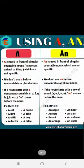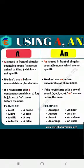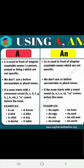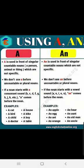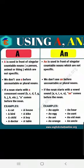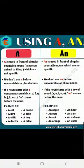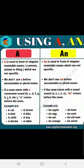A is used in front of singular countable nouns which are not specific. We don't use A before uncountable or plural nouns. A is used before singular and countable nouns. If a noun starts with a consonant sound, A comes before the noun — like a cat, a bird, a child, a doctor, a house, a bike, a boy, a table. AN is used in front of singular countable nouns which are not specific — same rule. We don't use AN before uncountable or plural nouns. The only difference between A and AN is consonant versus vowel sounds.